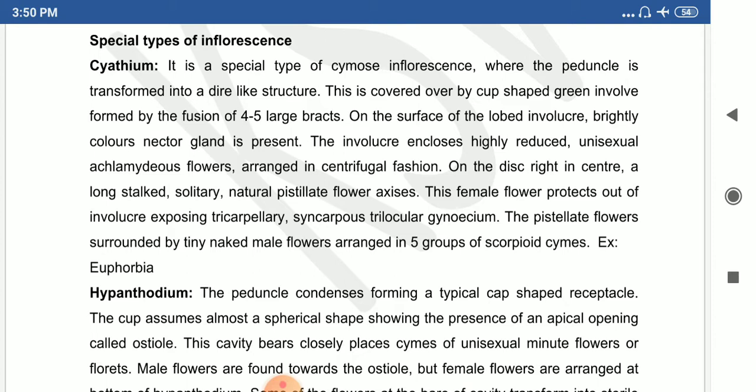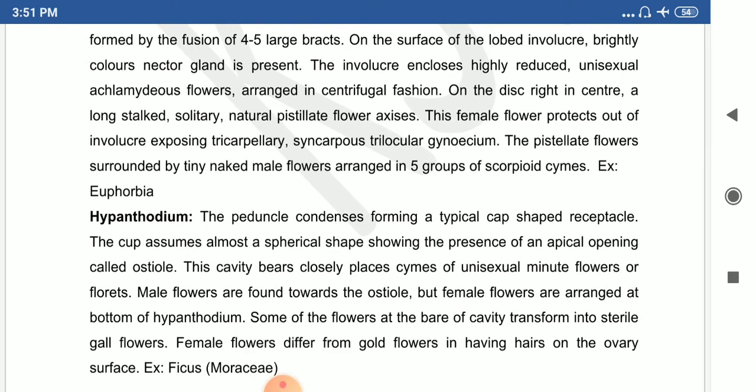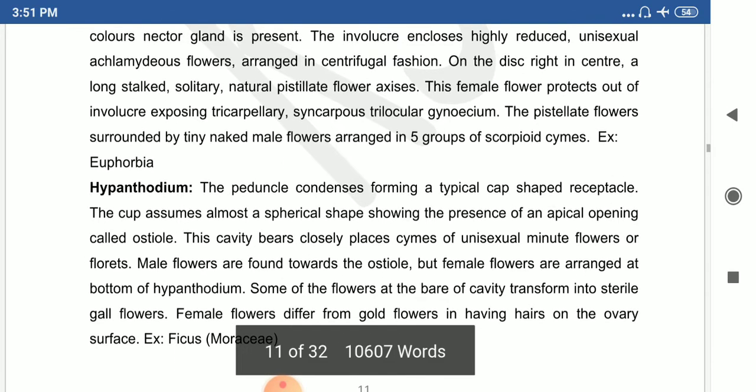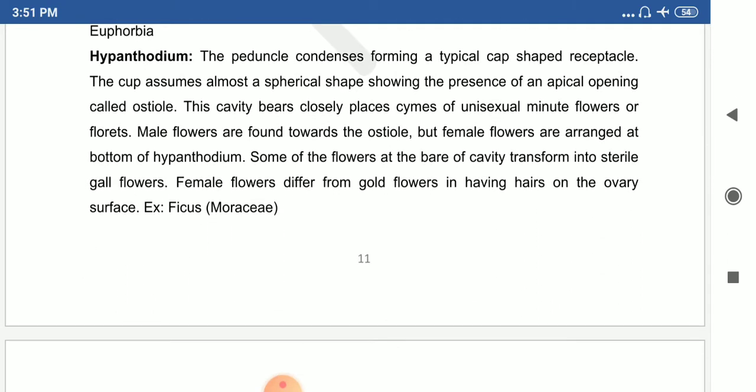The first special type is cyathium inflorescence — a special type of cymose inflorescence where the peduncle transforms into a disc-like structure covered with a cup-shaped green involucre of bracts. In Euphorbia, male and female flowers are arranged in a group, and the female flower has a long stalk with a tricarpellary position at the tip. This is called cyathium inflorescence.